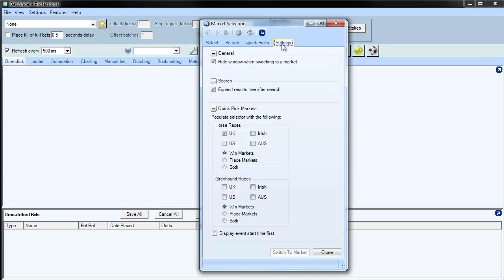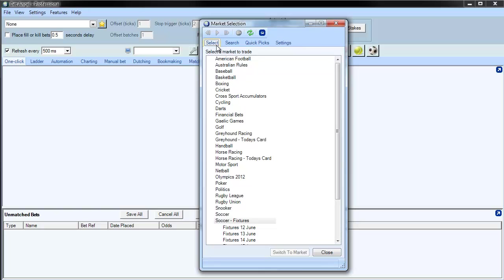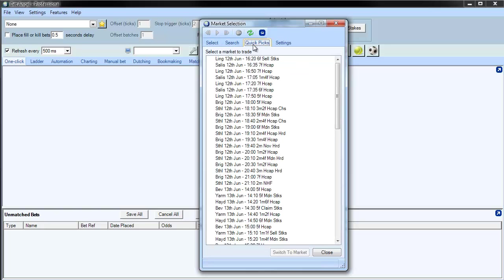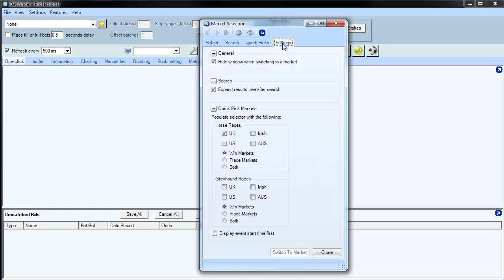So that's how to bring up a particular market that you're interested in, which you can then start working on from there. But fairly simple to do: either use the market tree here, search and use an AND word to narrow your search down, or you can go via quick picks, which are available within the settings portion of the market selection screen.